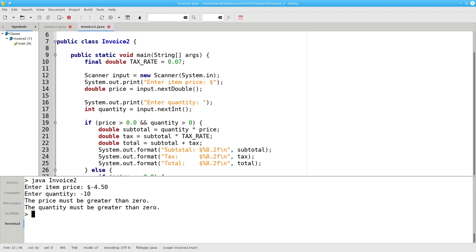Another thing to notice is the difference between this program and the preceding one. In the first version of the program, as soon as I got an error, I gave the error message. In this program, I wait until I have all the input before I give any of the error messages. Which approach is better?